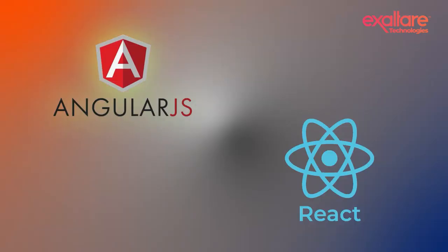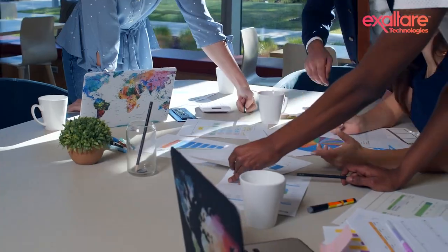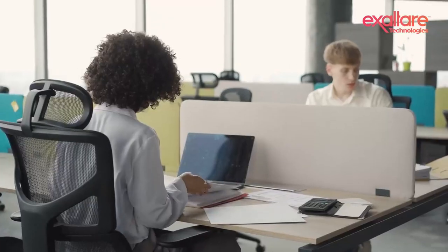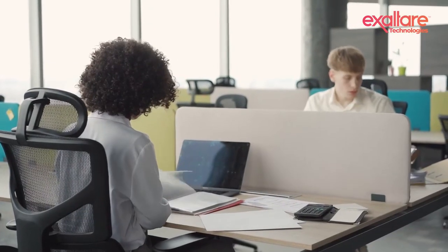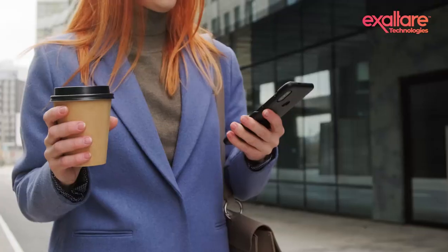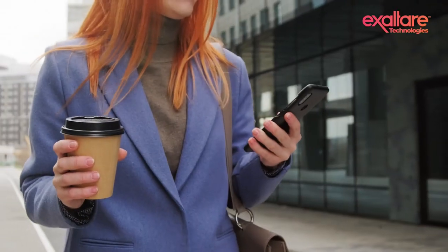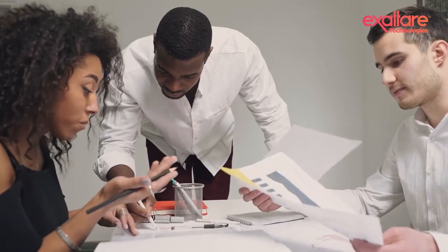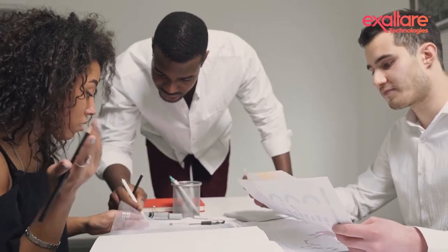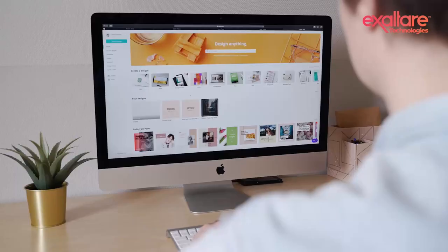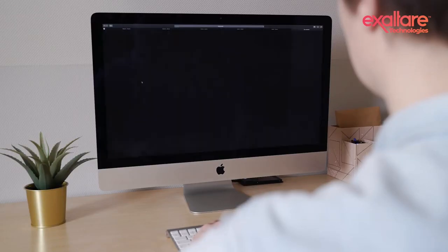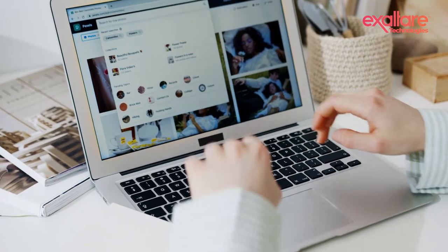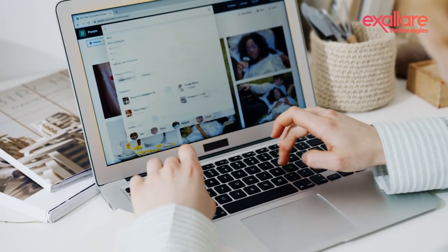When it comes to choosing between Angular and React, we believe it comes down to project requirements. When you need to build a website along with mobile apps, it makes sense to choose React as it significantly reduces the development efforts. When you need more built-in functionalities, Angular is the best choice to go.